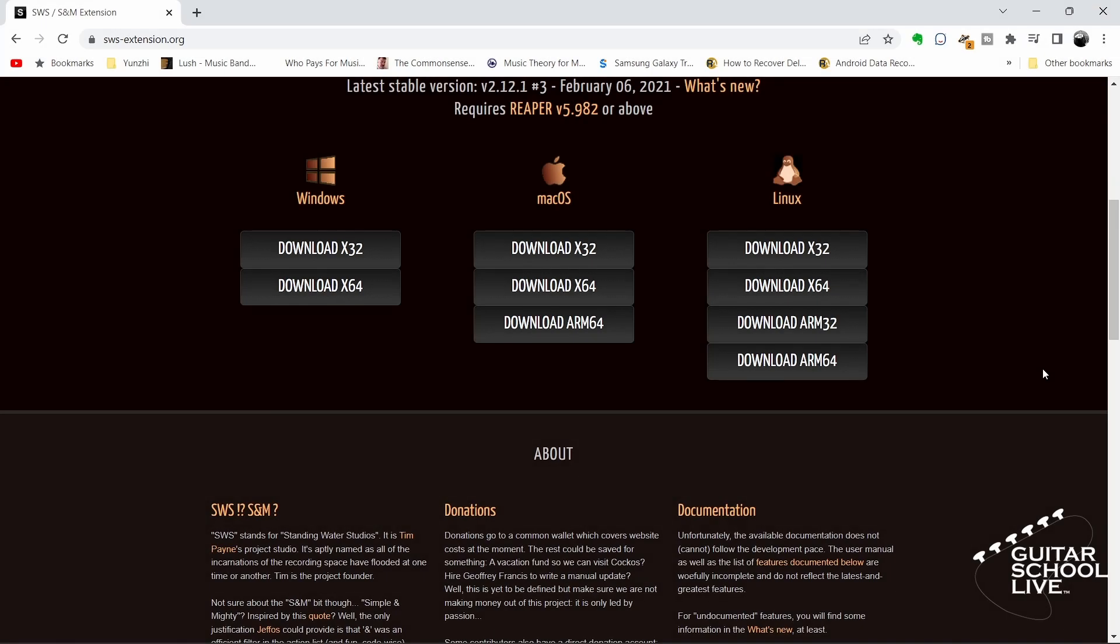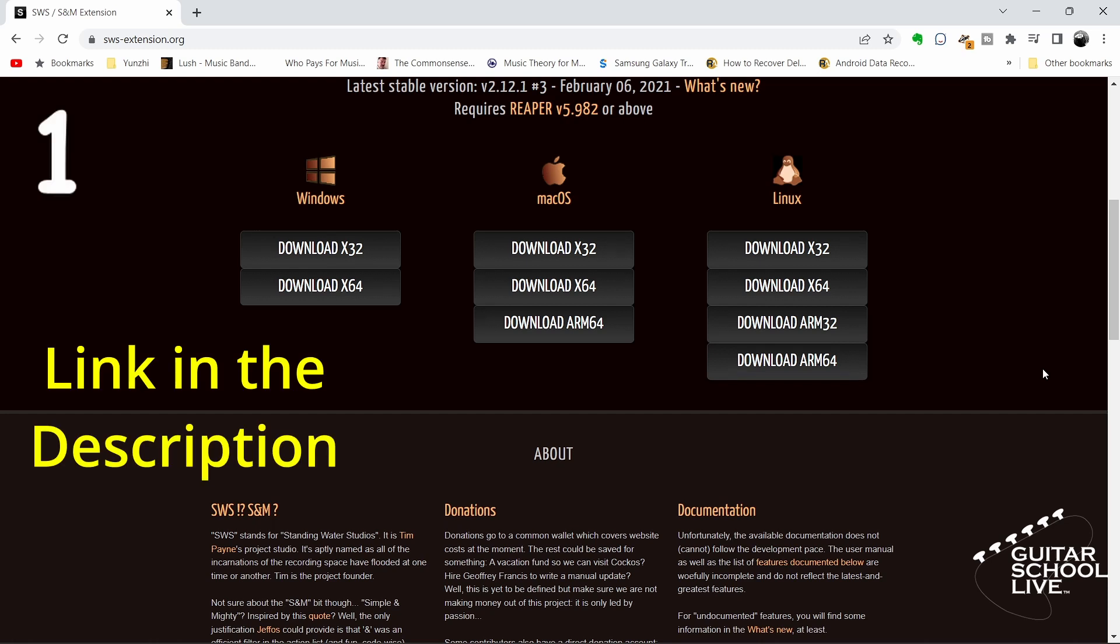SWS extensions can be installed in three easy steps. Step 1: Go to sws-extension.org and download the file for your system.